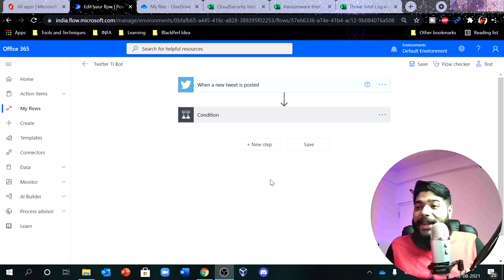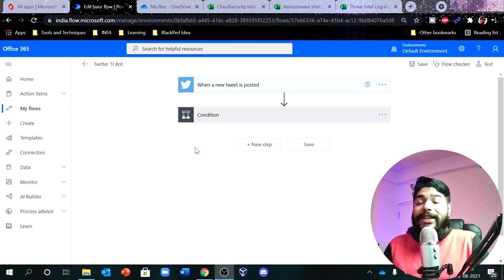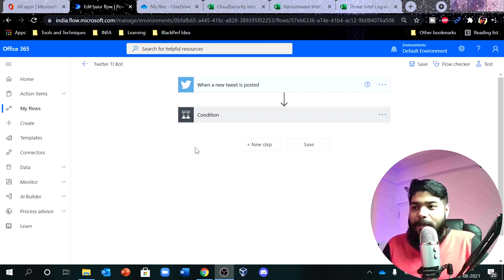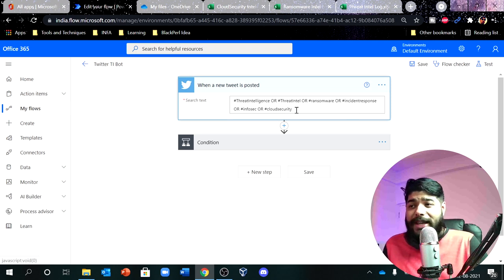Before we dive in, let me show you how my workflow looks and what things I am capturing, so you get an overall idea. As you can see on screen, this is my workflow. Whenever a tweet gets posted matching certain conditions, the workflow processes it. I'll go through the deep dive section shortly. But basically I am capturing some hashtags — threat intelligence, threat intel, ransomware, incident response, infosec, and cloud security.